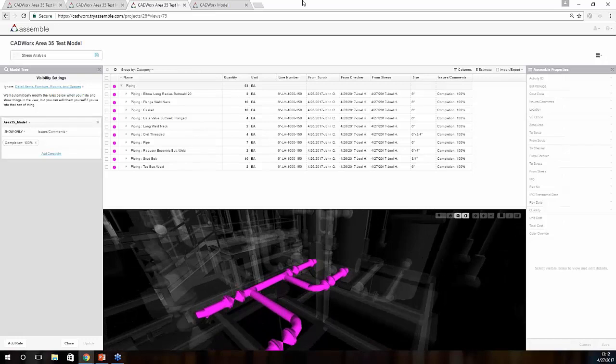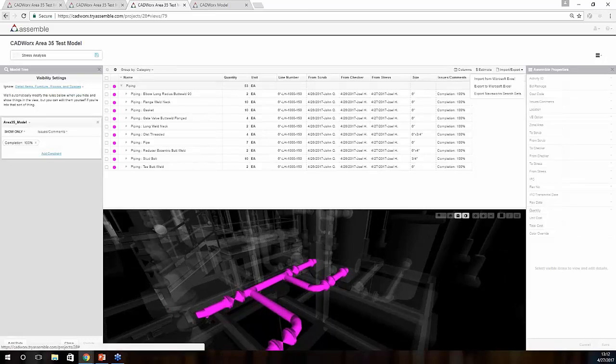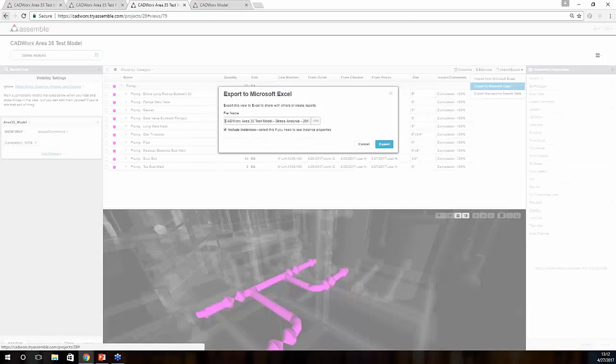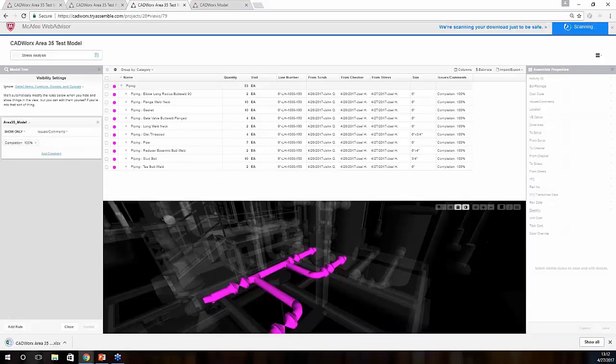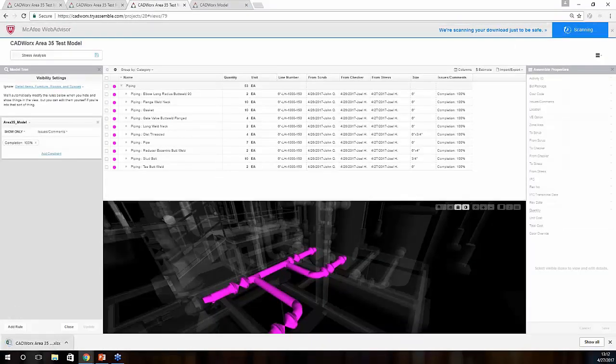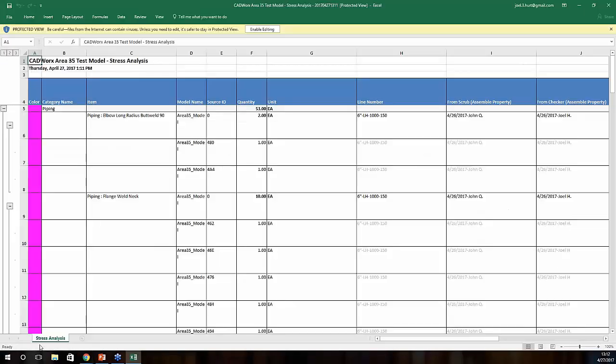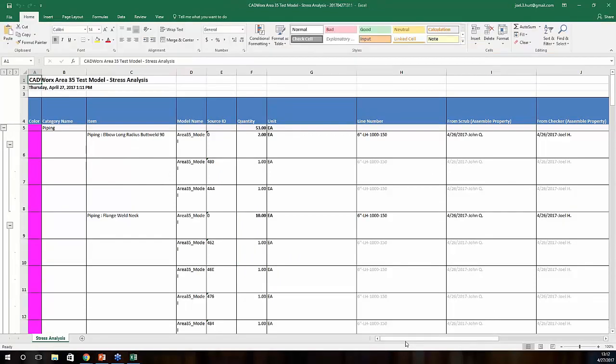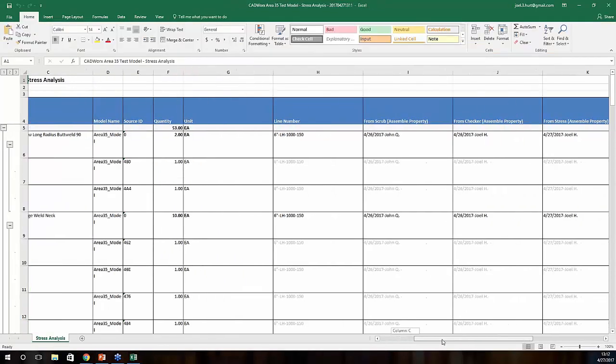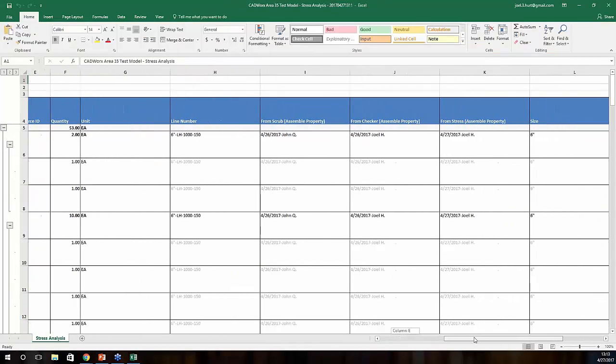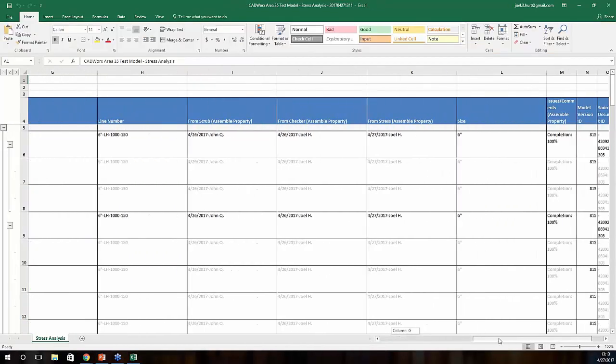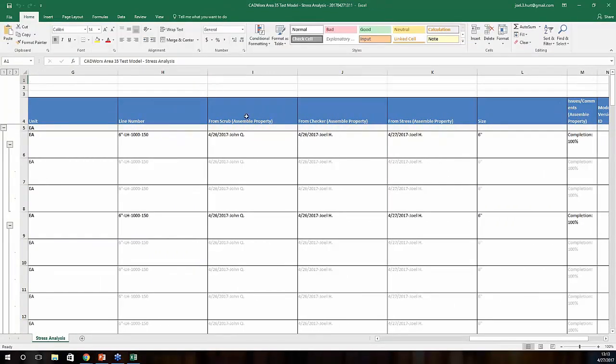And again, all the data that you have here in the inventory can also be exported out to Excel, which we'll do now. And as you can see, we've now created a workflow and kicked it out to Excel. We've got our From Scrub, Checker to Stress, we have Size, and we have Completion.